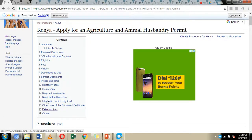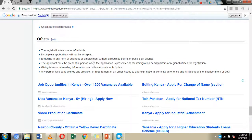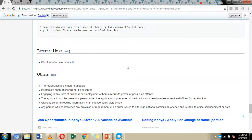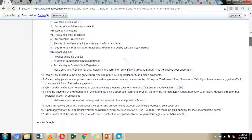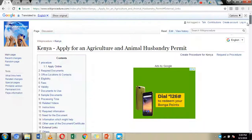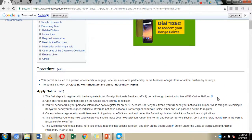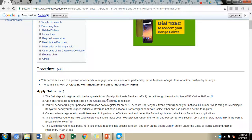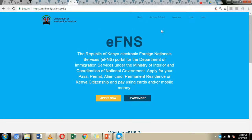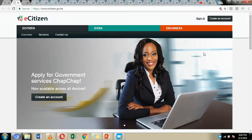We've also included external links to other websites which you can visit to get more information on the application process. We've also included links to online platforms which you are going to visit to make the application — more specifically, we included the link to the Foreign National Service Portal and the e-Citizen portal.